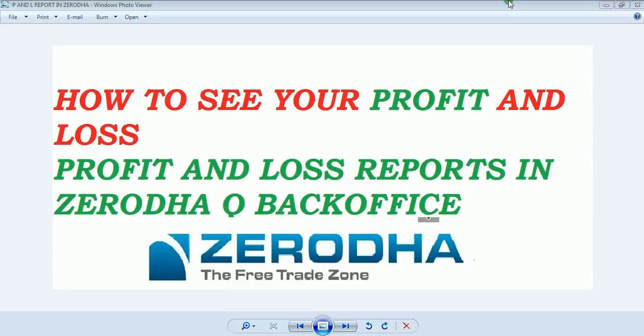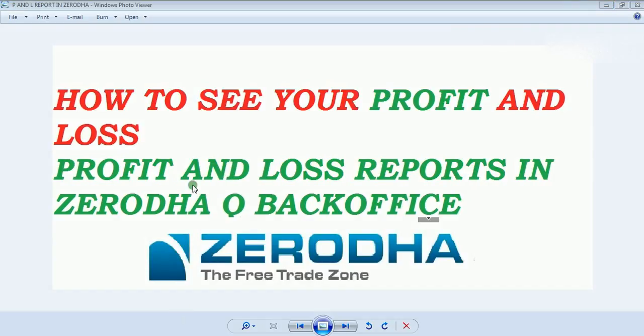Welcome back all. Today's topic is how to see your profit and loss in Zerodha. We will be discussing this with the help of the Zerodha platform.